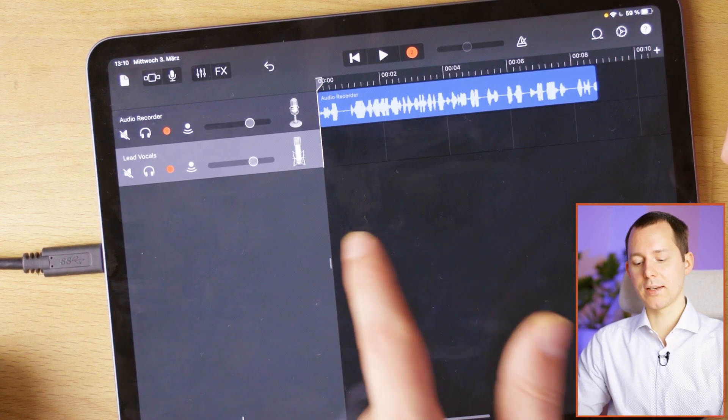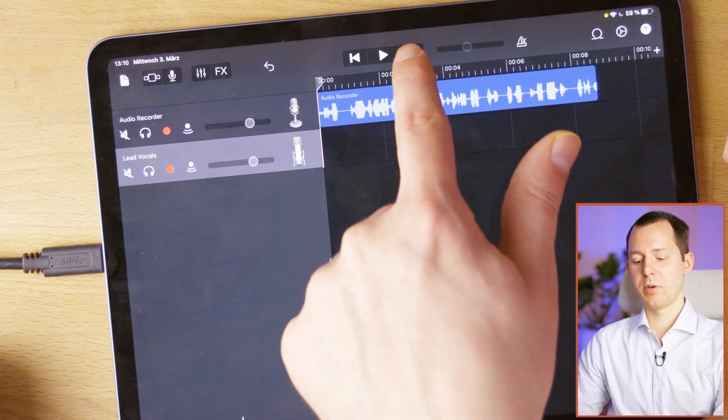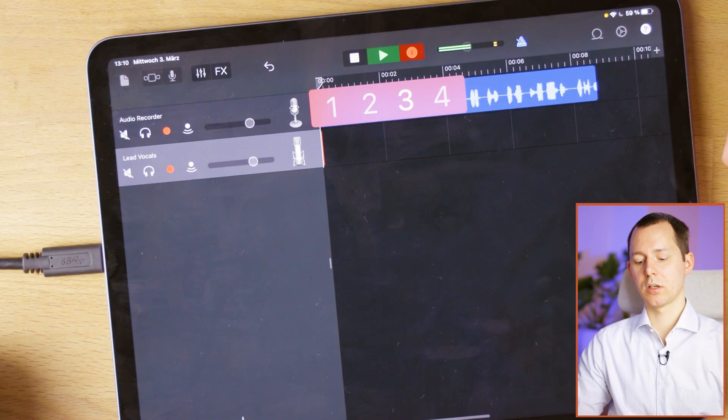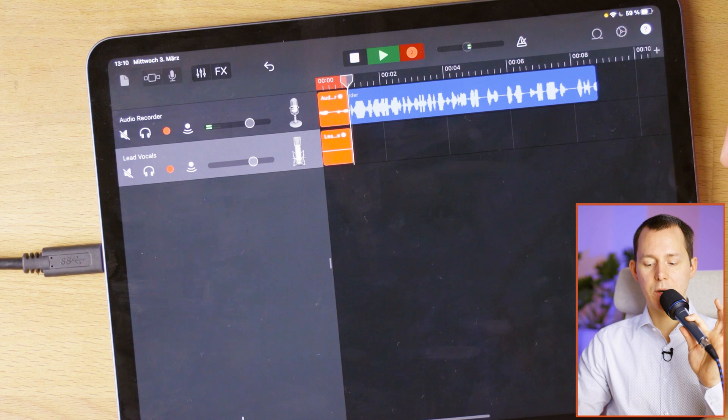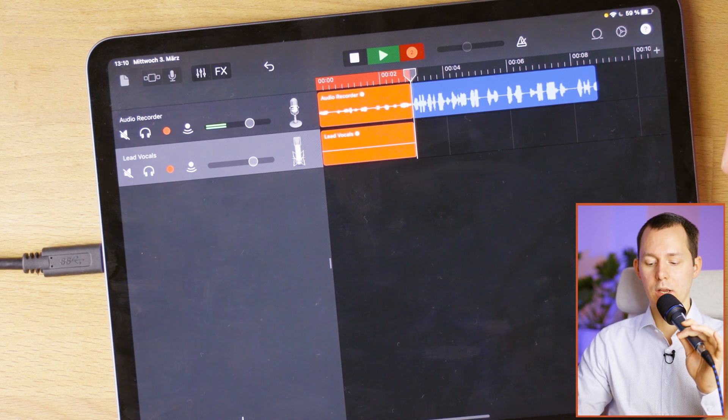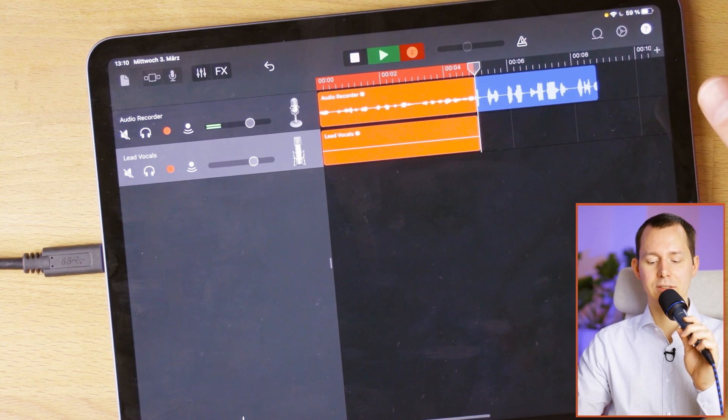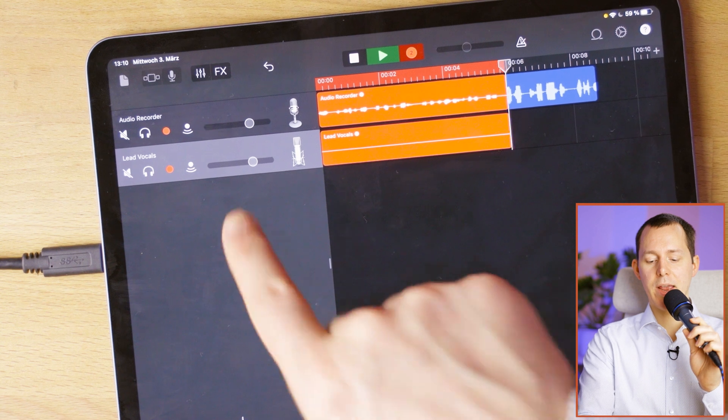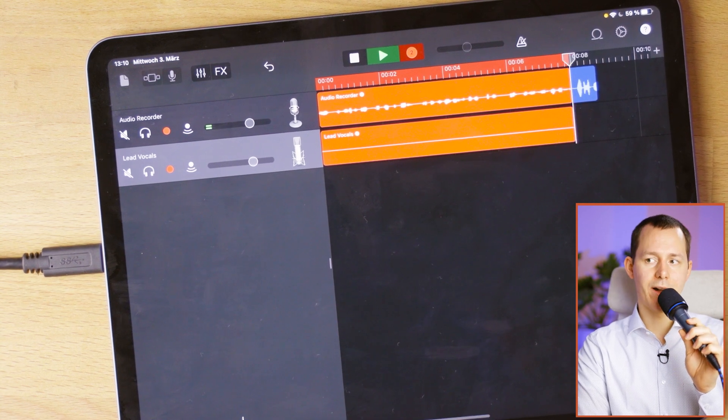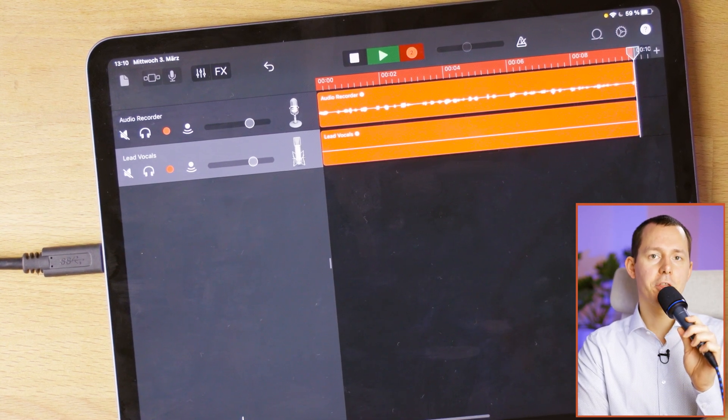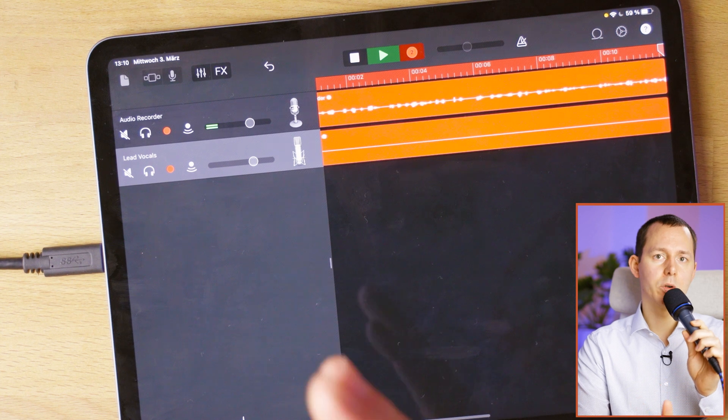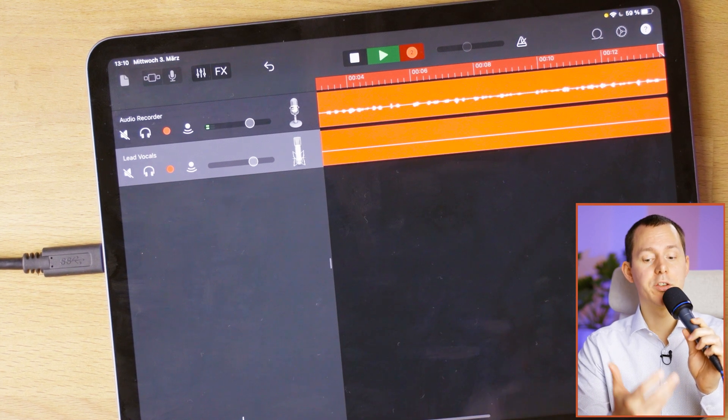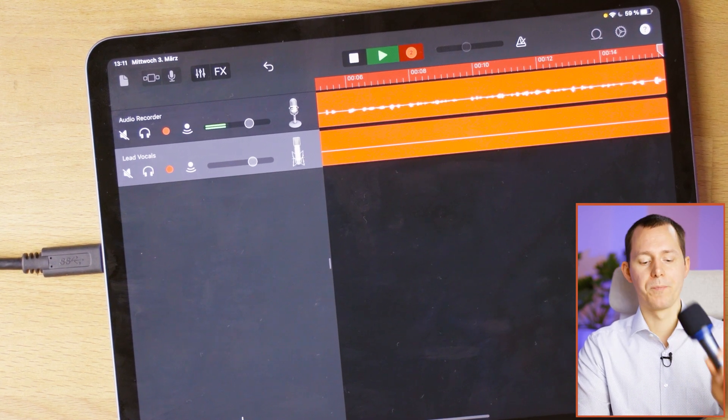So right now, both of those tracks would be recorded as I hit the record button. And right now, you see that we have two tracks recording. And of course, we are overwriting the previous signal. And on the lead vocals track that you can see there on the screen, nothing is being recorded, because right now we don't have anything plugged into the Zoom F6 on that port. So this is how you can easily do multi-track recordings on your iPad inside of GarageBand with a recorder like the Zoom F6.